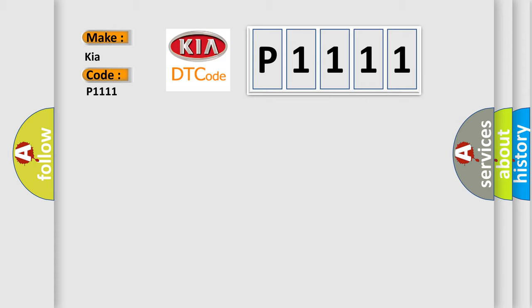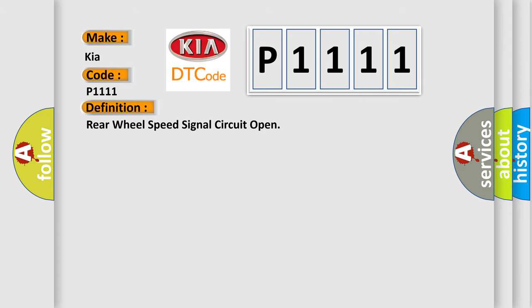The basic definition is rear wheel speed signal circuit open. And now this is a short description of this DTC code.